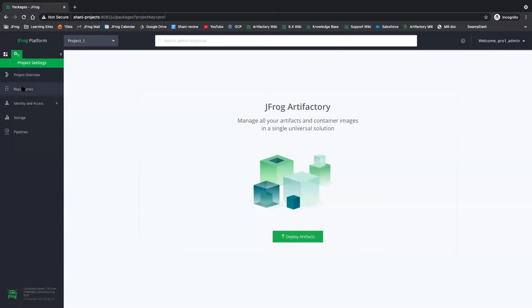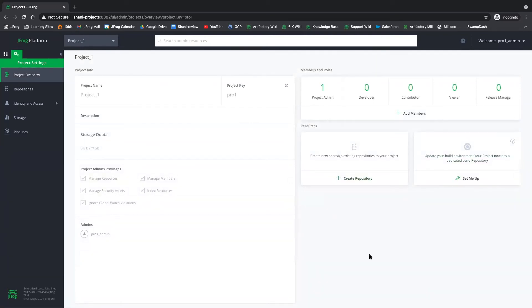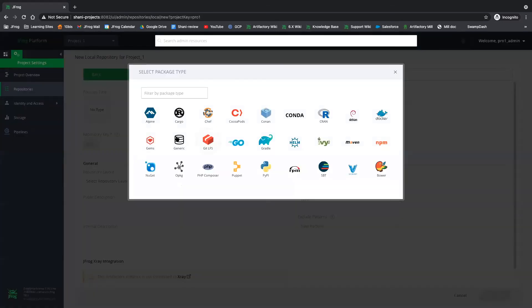So if we click here and then we click on the project overview, we are now able to see the same settings that we saw before as the platform admin. Okay, so let's go ahead and build this project. Let's add some repositories. I'll create two local repositories.